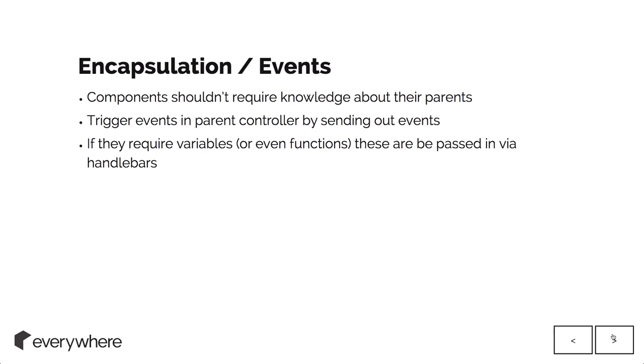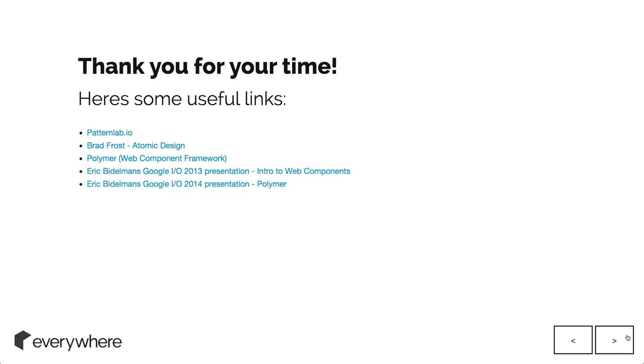If they require variables or functions, you can pass these in via handlebars and you've got a clear list of what variables and functions are passed into them. That's about it. Thanks for your time.